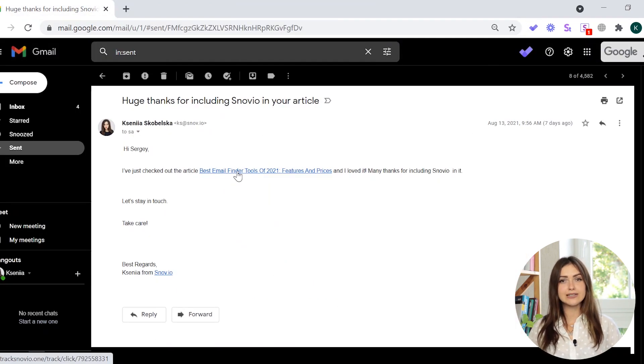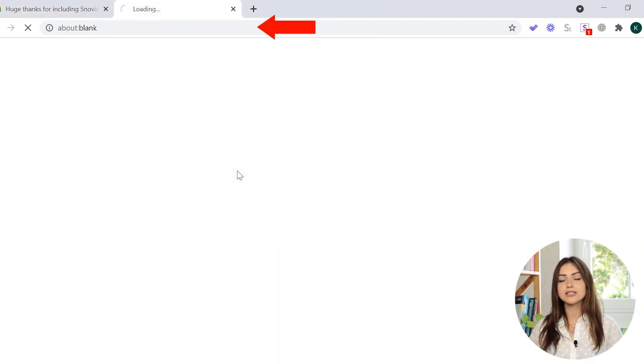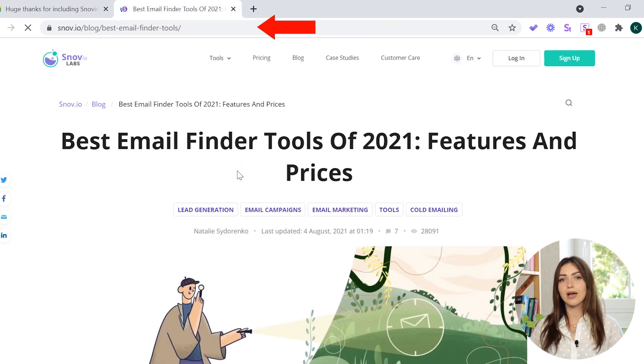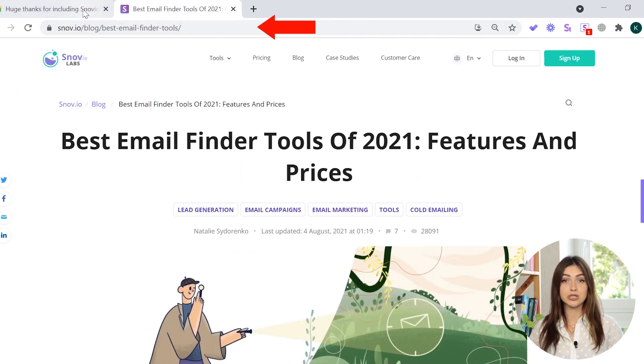When the recipient clicks the link in the email, they are redirected to a web gateway and only then to the link you were directing them to originally. The redirect happens in the blink of an eye, so they can hardly notice anything. This quick redirect peek helps the system track when the link is opened.